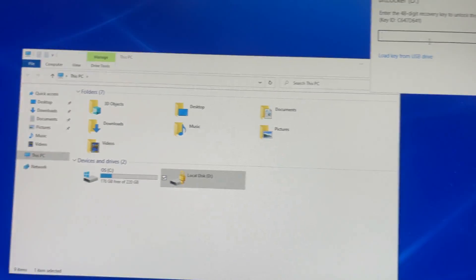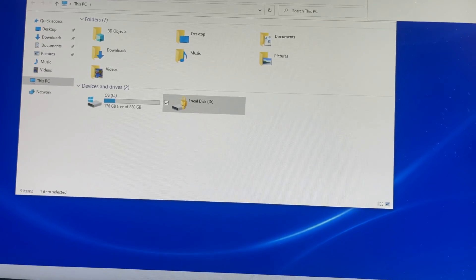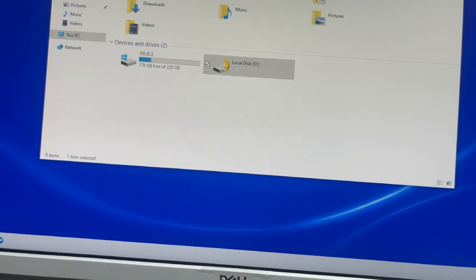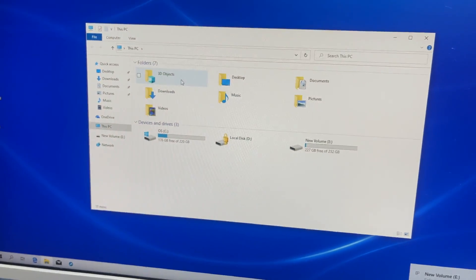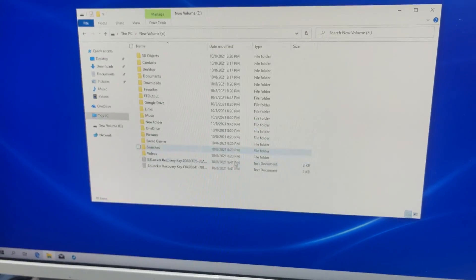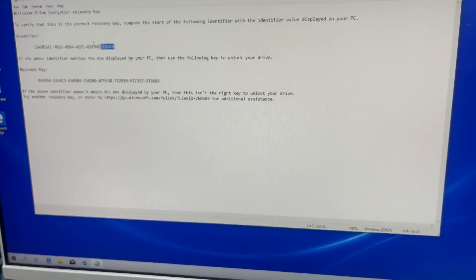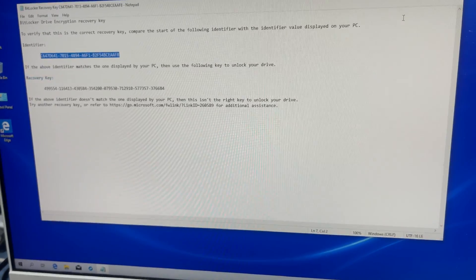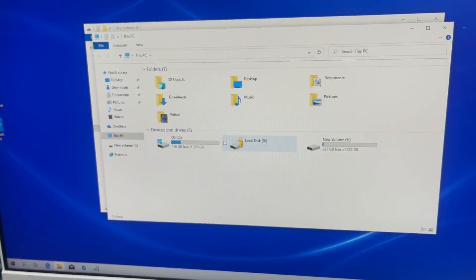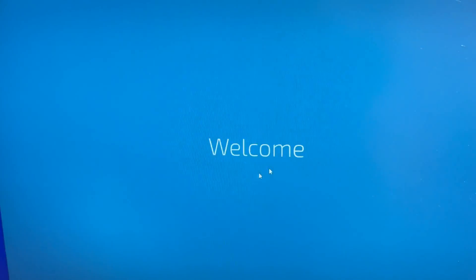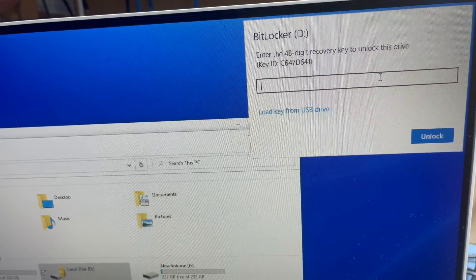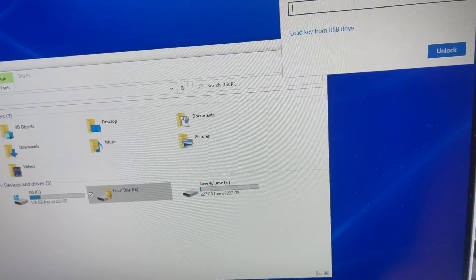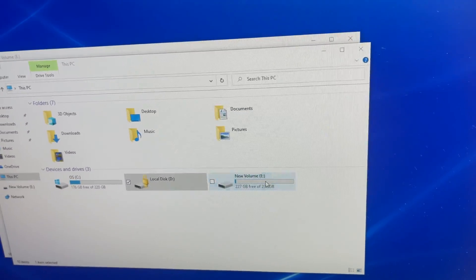This drive also shows a lock because it's BitLocker locked — asking for the key. I have another key saved on an external hard disk. I open the external drive, find the other partition, open the key file, copy the key, go to Computer, open the locked folder, and it's asking for the key — I type it in one by one.